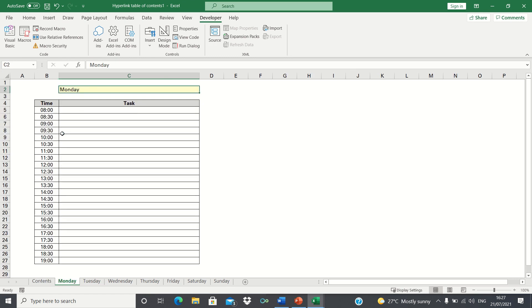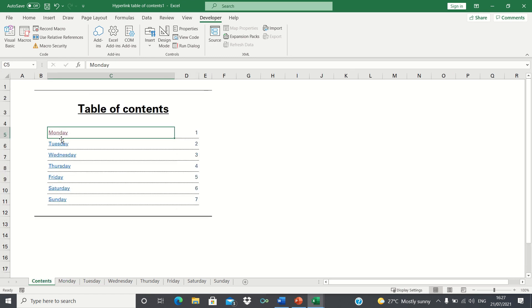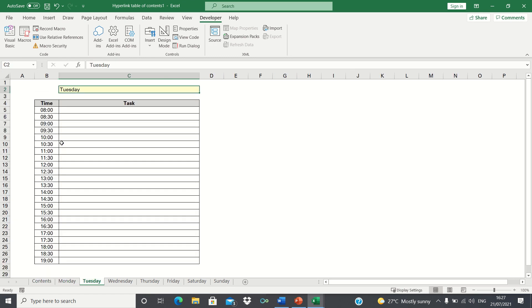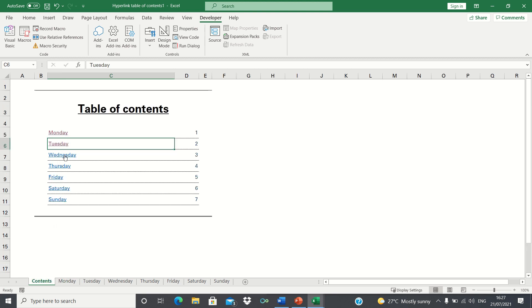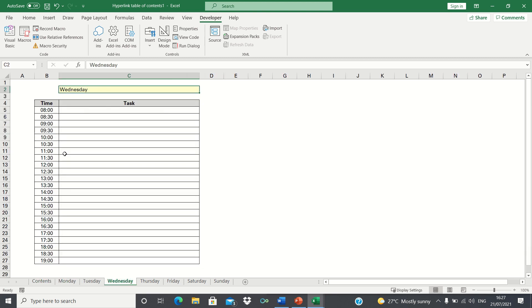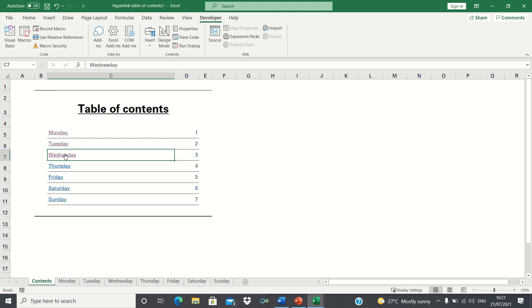The Monday hyperlink takes us to the Monday sheet. The Tuesday hyperlink takes us to the Tuesday sheet. And the Wednesday hyperlink takes us to the Wednesday sheet and so on.